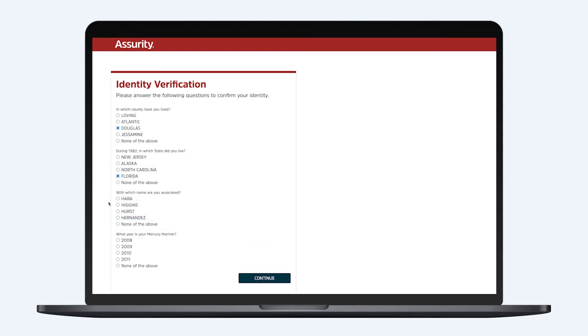Next, you'll answer a few questions to confirm your identity. Then, enter an authentication code that can be either texted or emailed to you.